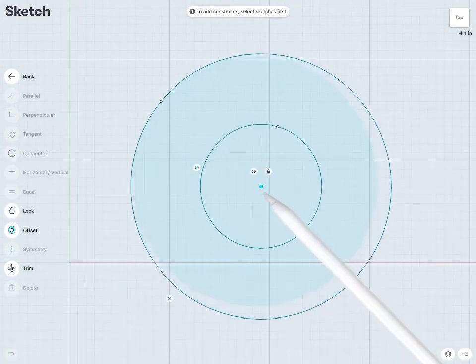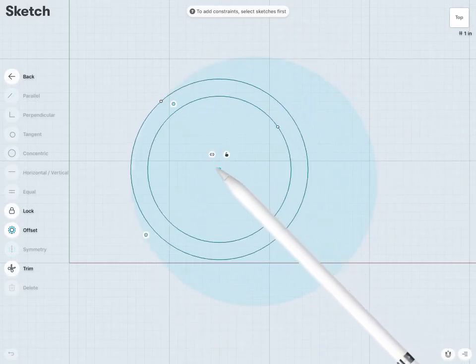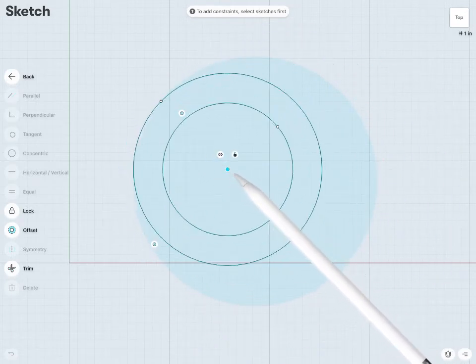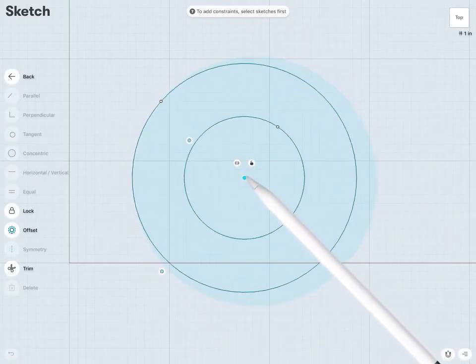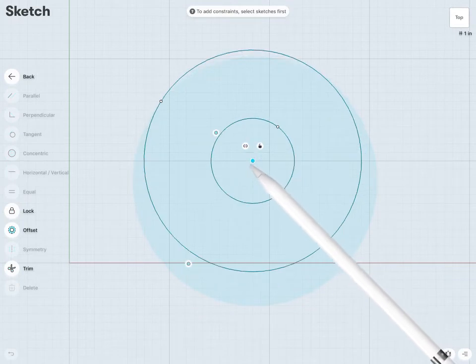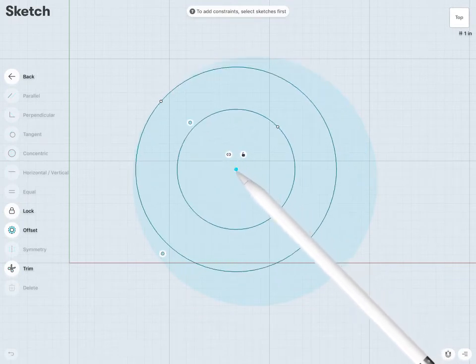And if I were to move these around, or resize, they will always maintain that same constrained center point.